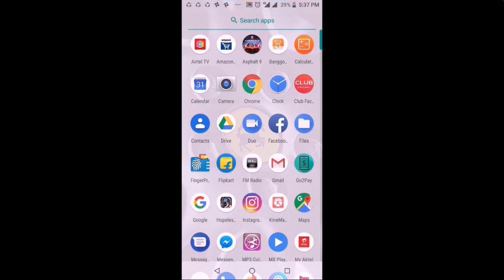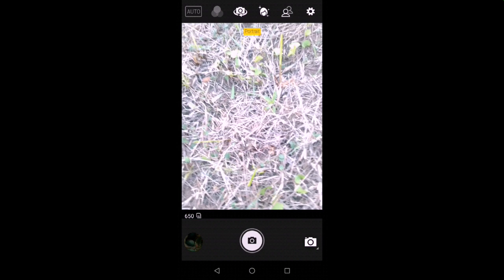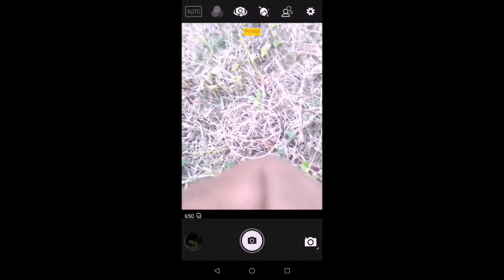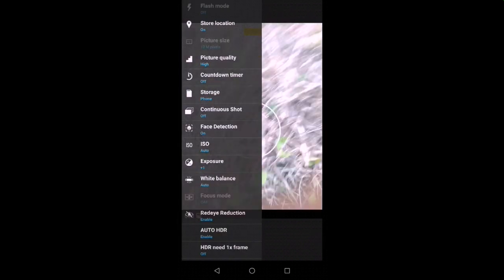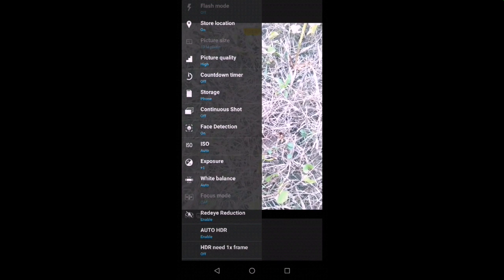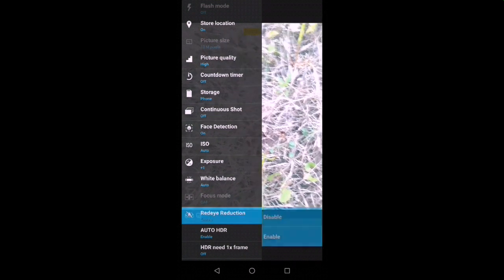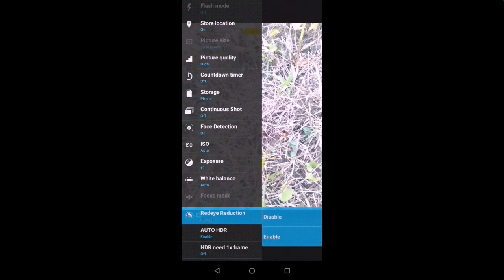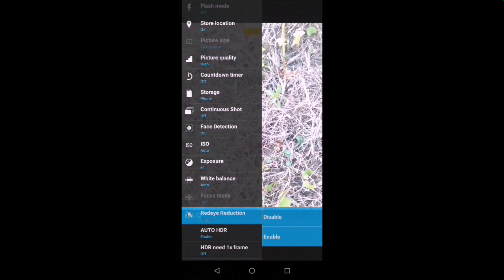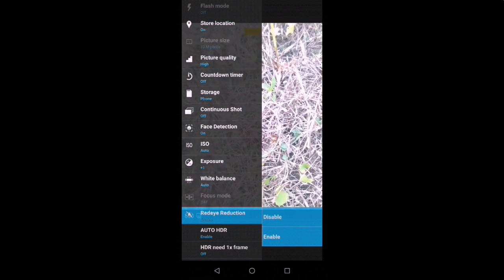First, we will open the camera. After you press the camera settings, you press the radar detection button. You press it 3 to 4 times. After you press the camera mode, the select mode is activated.